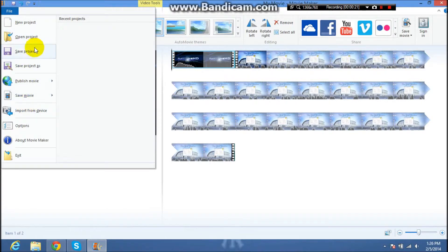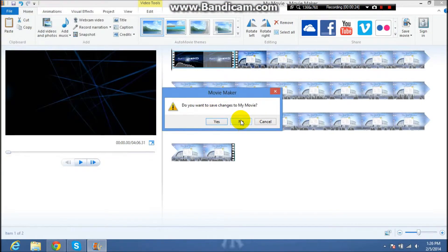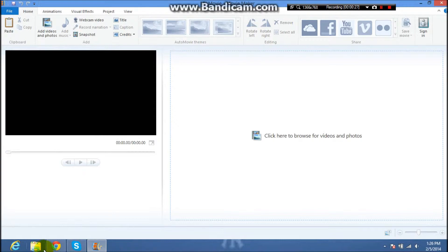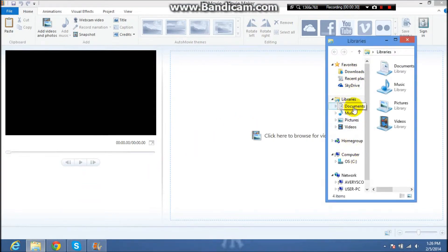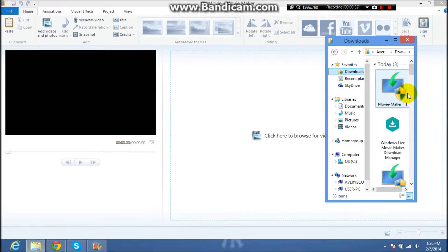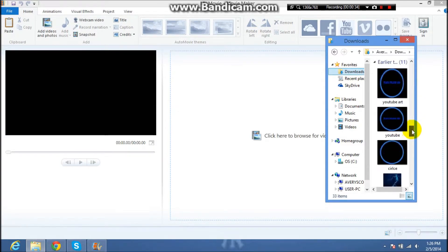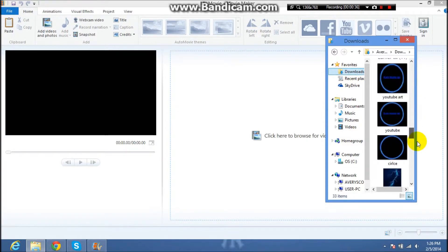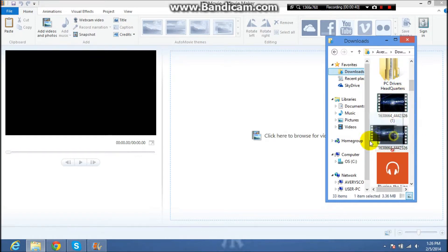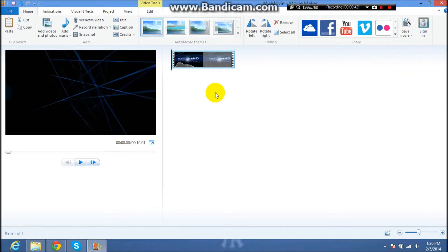Go to your downloads, or wherever you have your folder, go to the folder where you have your intro, get your intro, and drag it right here.